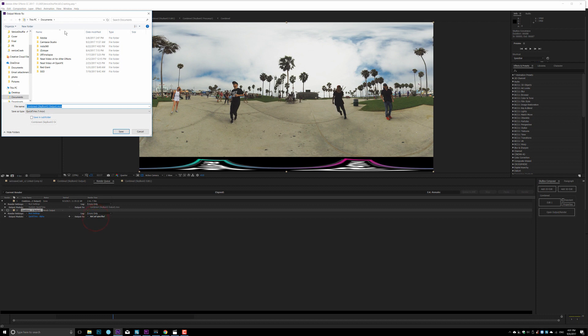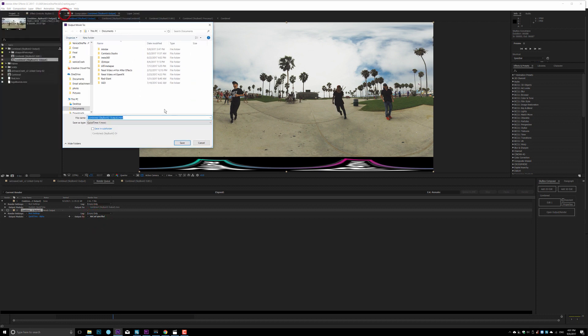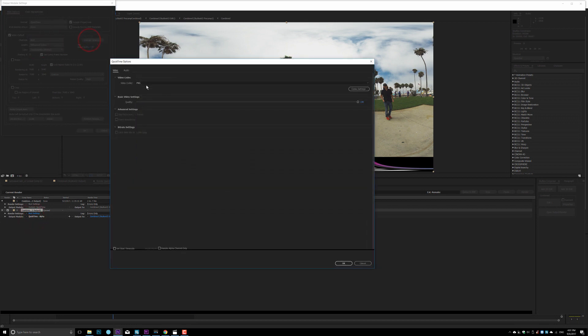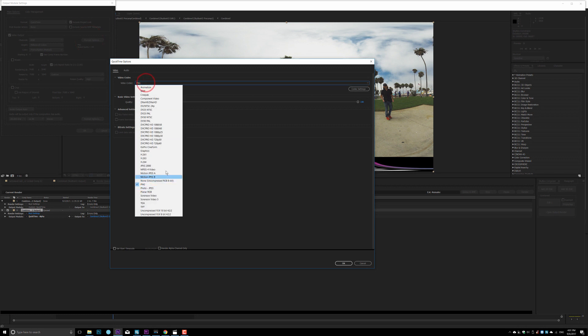In here, just save where you want to save the video. And then right here, you only need to render RGB. And same thing, in here, you can pick QuickTime.